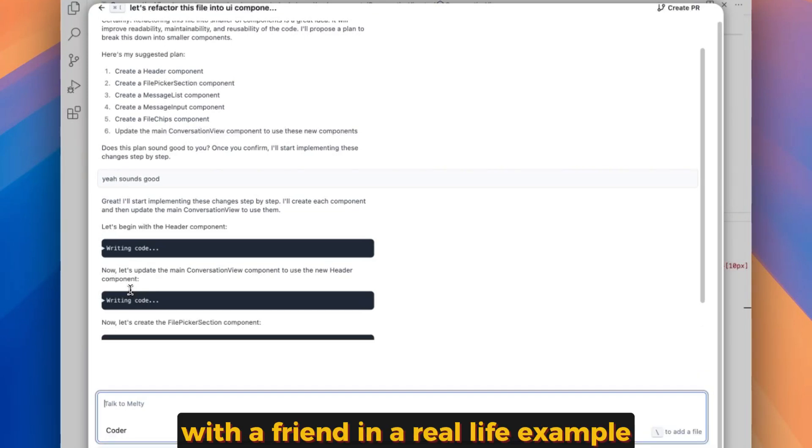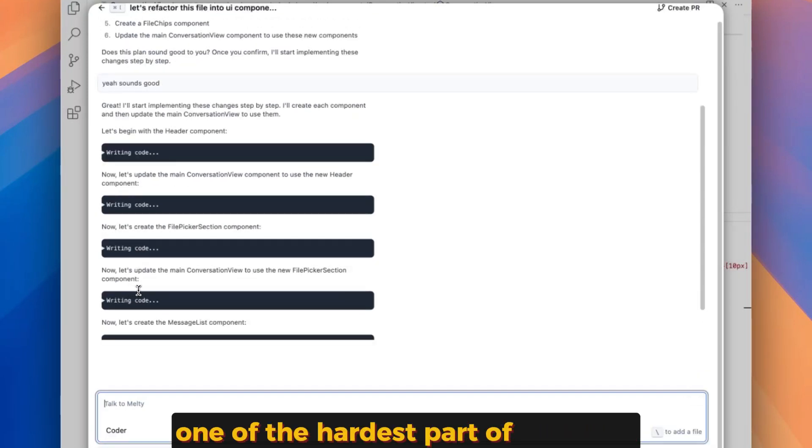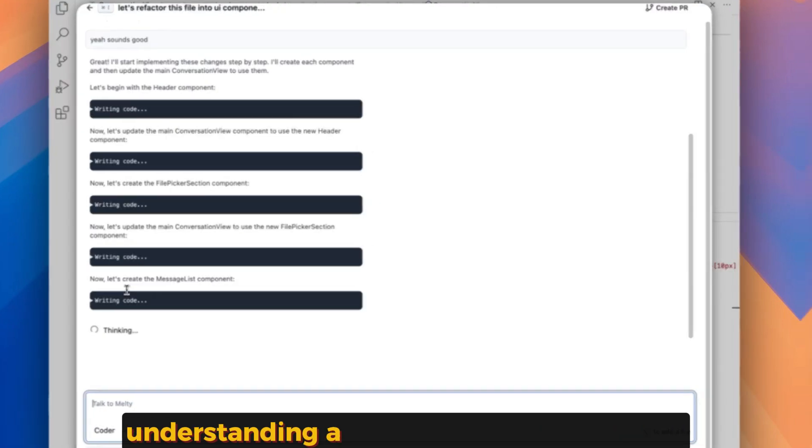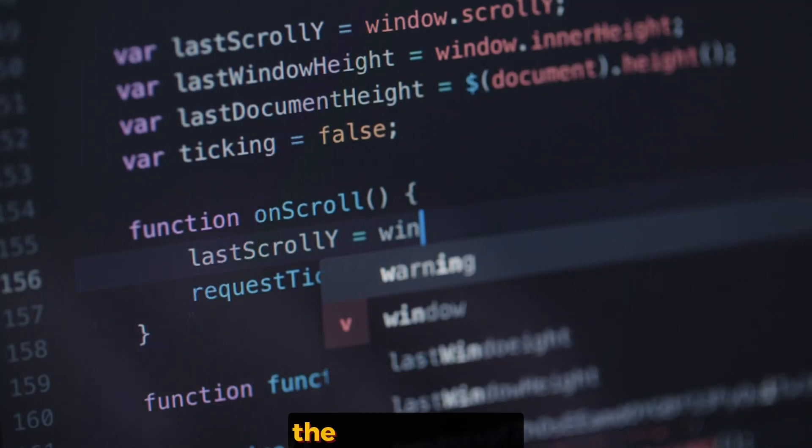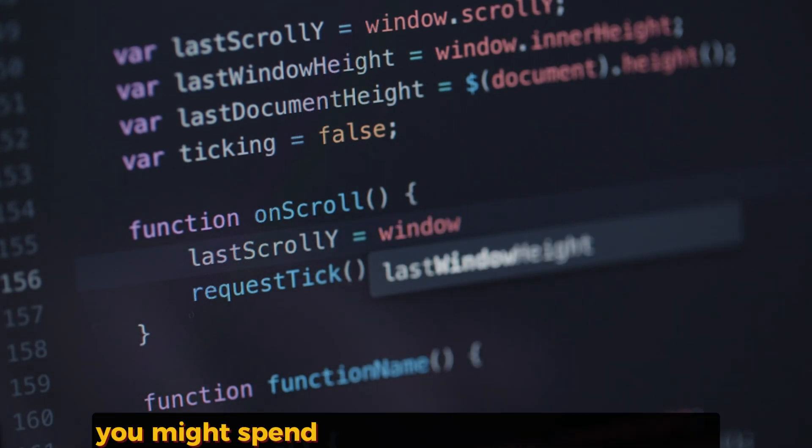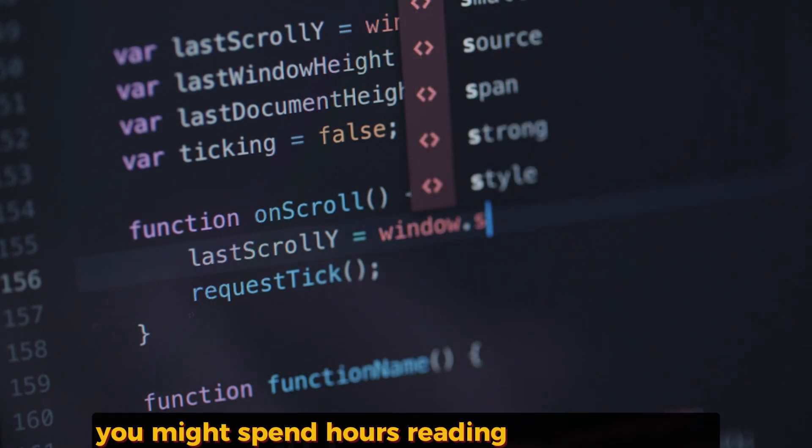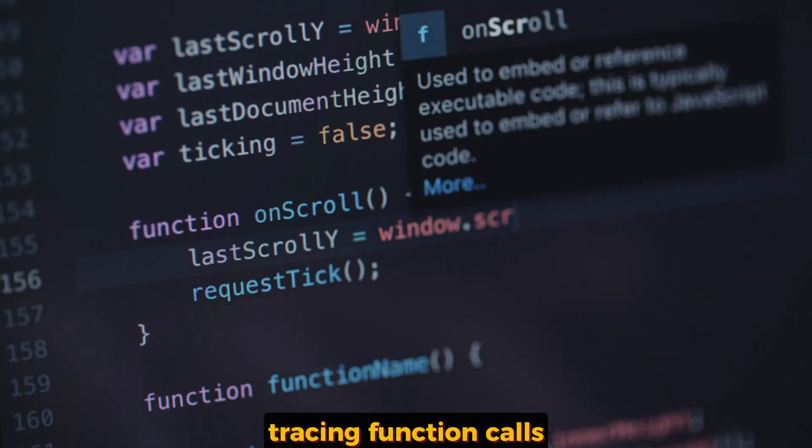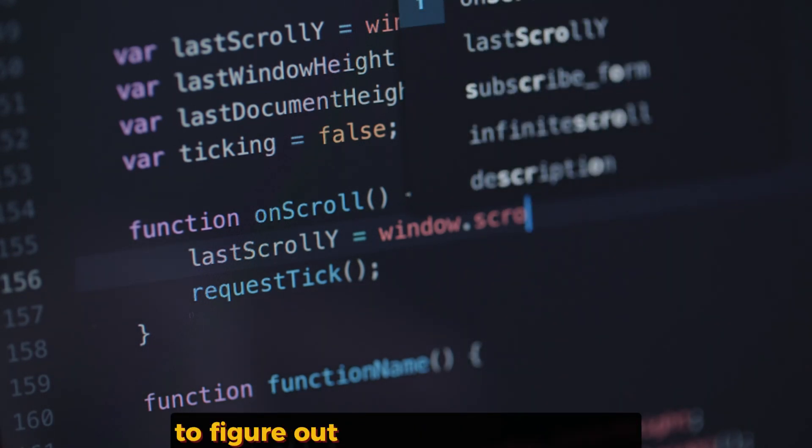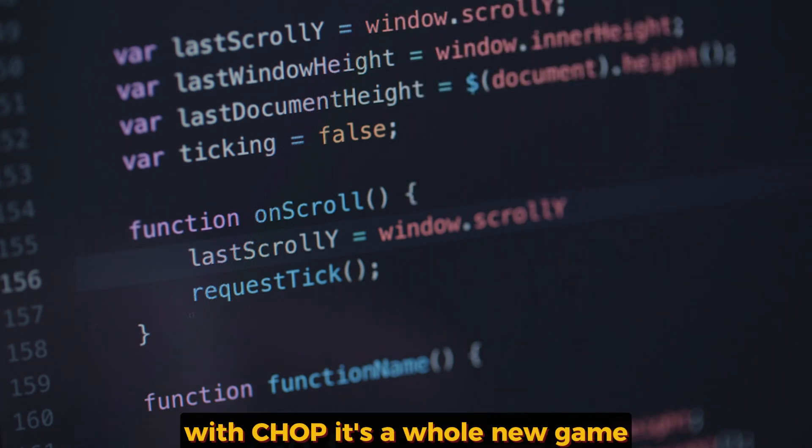In a real life example, one of the hardest parts of coding is understanding a new or large code base. In the pre-CHOP era, you might spend hours reading documentation, tracing function calls, and adding logging statements to figure out how everything works. With CHOP, it's a whole new game.